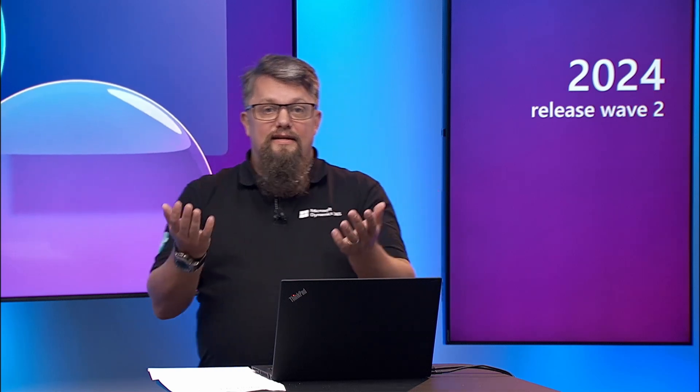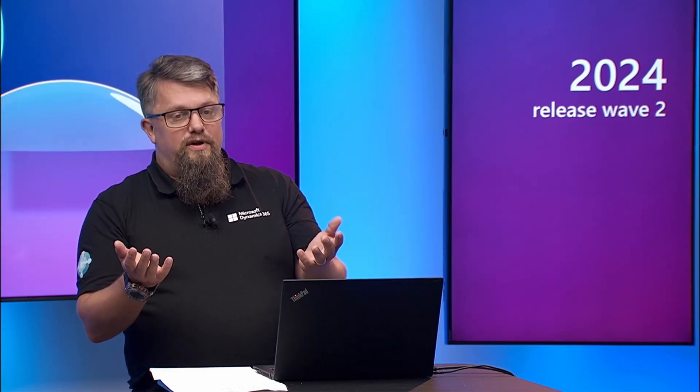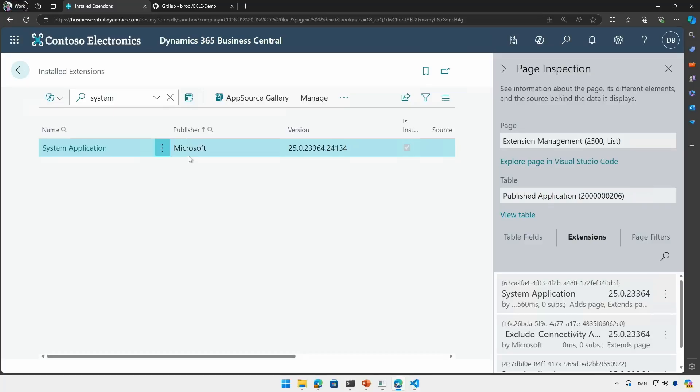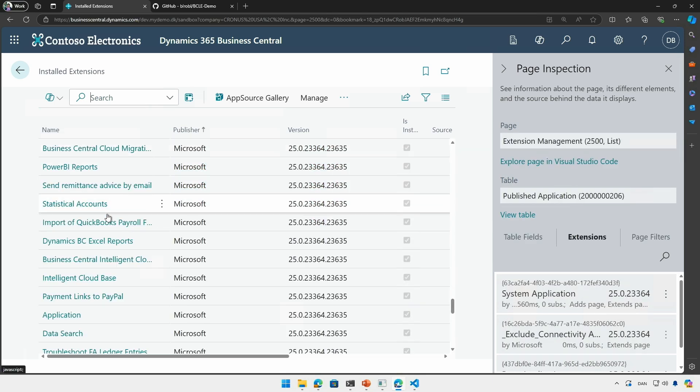So while you now can see the repo information in the extension management page you may or may not have access to that repo. So you need to take care of that first. You need to make sure that the repo that you're cloning you have access to otherwise you'll get an error when cloning it. You can go explore your extension management and find other applications that may have the source information set and if you have access to those repos you can go clone them and inspect that source.